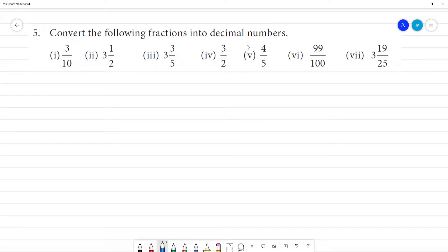Convert the following fractions into decimal numbers. First one: 3 by 10.